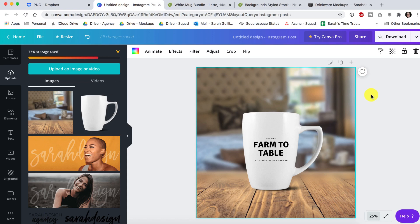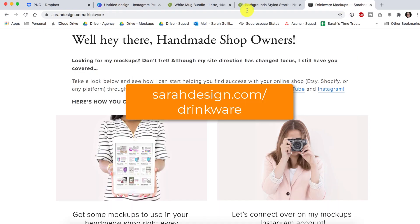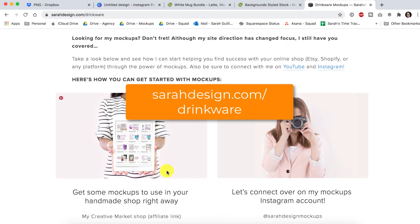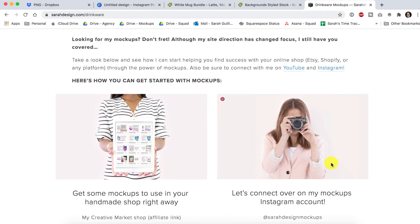If you're new here, my name is Sarah and you can find links to all of my things at sarahdesign.com/drinkware. It'll take you to my Creative Market shop and to my Instagram account where we can connect.